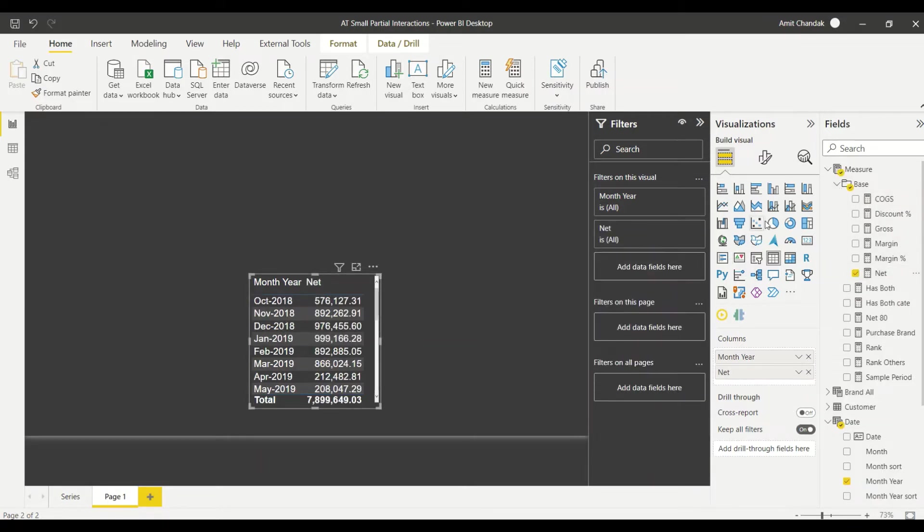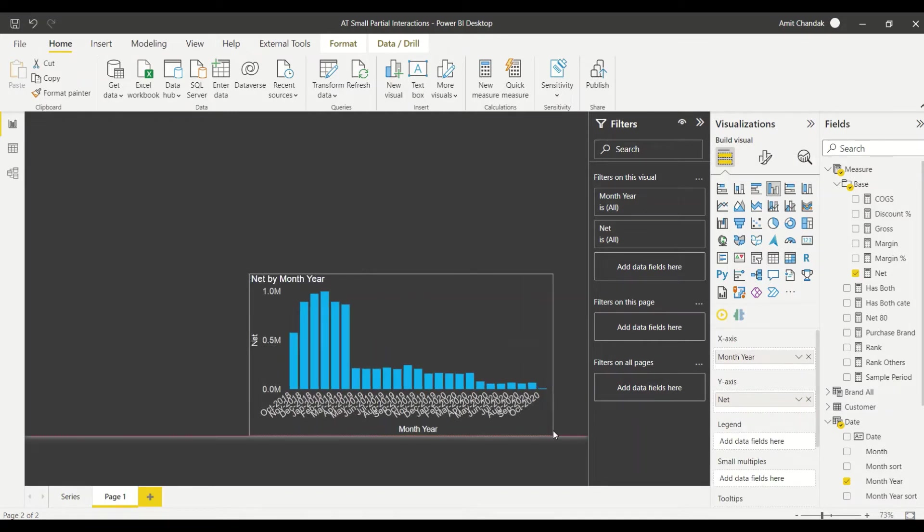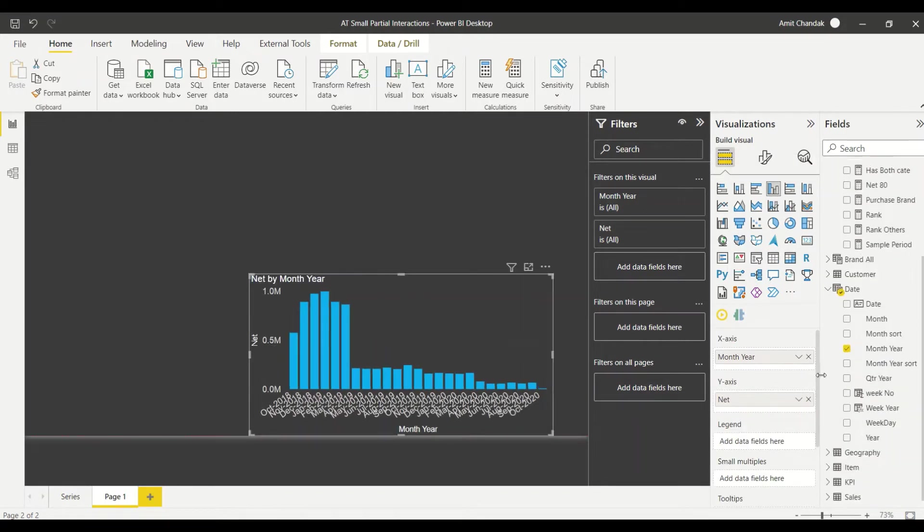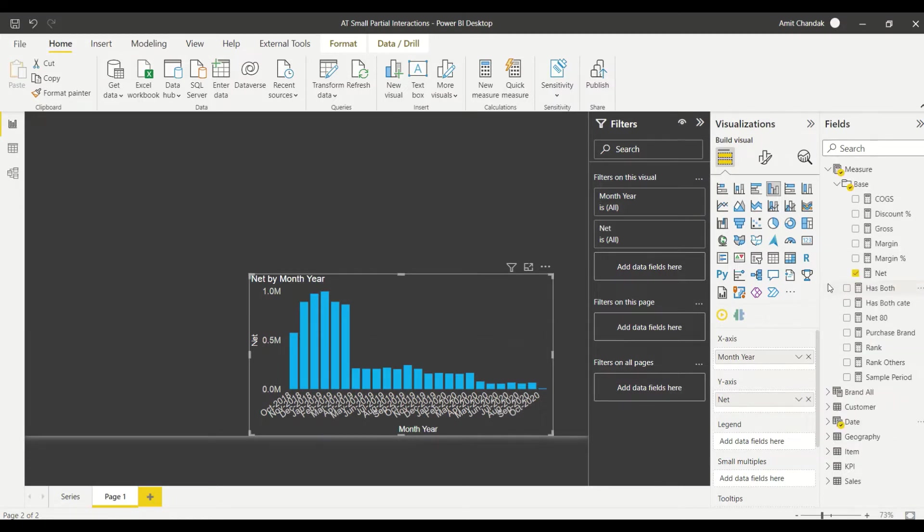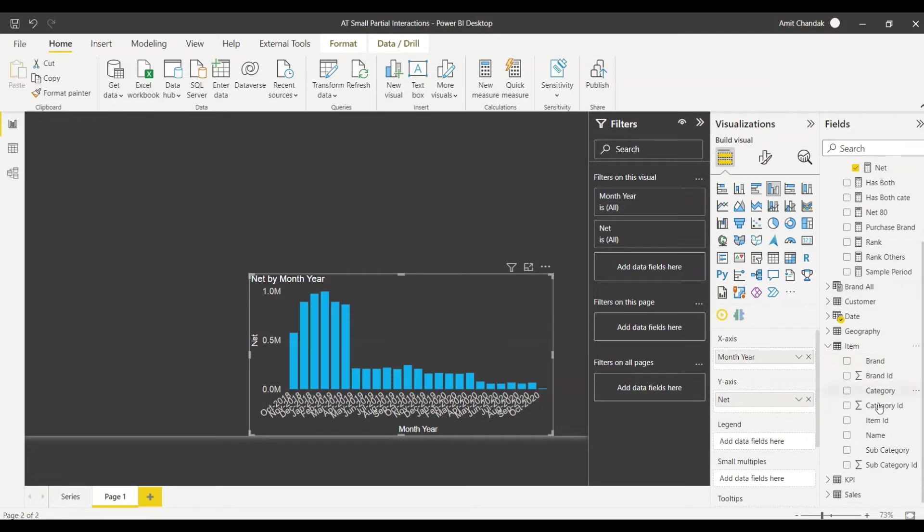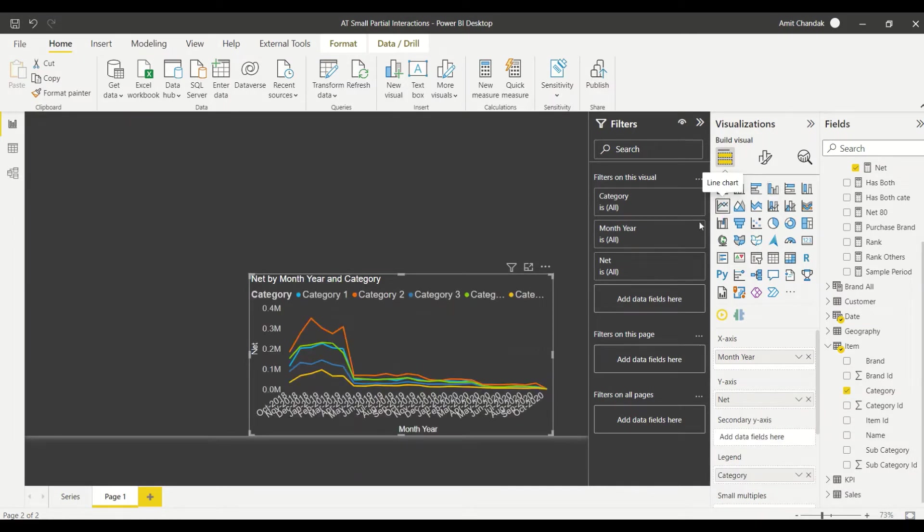So let's first understand what partial interaction is and then try to see if we can do it or not. I converted it into a bar visual, I created a month year visual, converted it into a bar visual, then I go ahead and take a category, item category. So I created a visual and let me convert into a line visual and let me duplicate this.